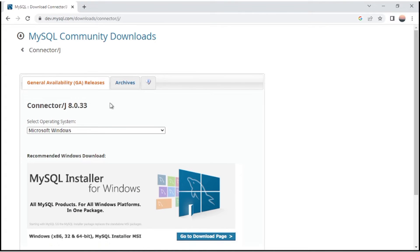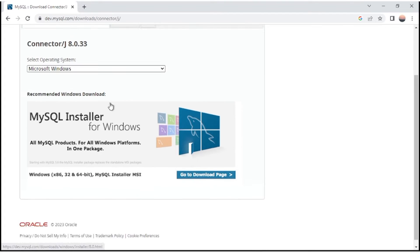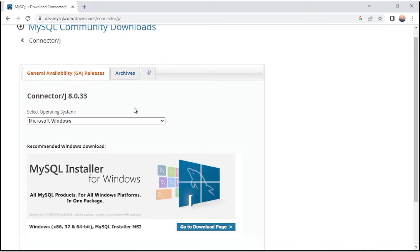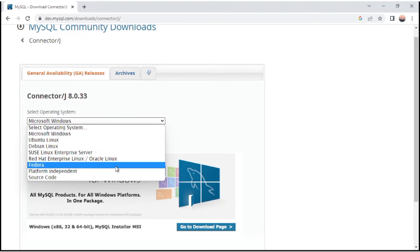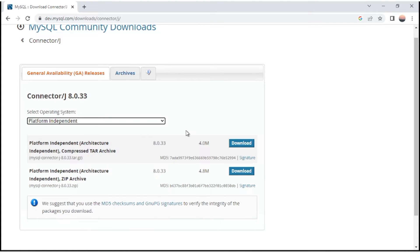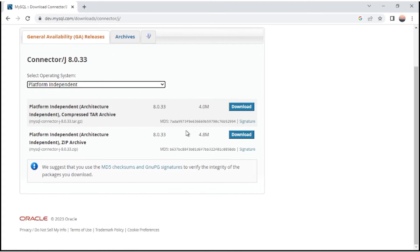After clicking on it, you can see that by default the Microsoft Windows operating system has been selected. But since Java is a platform-independent language, here we have to select 'Platform Independent'. After selecting platform independent, you will see two files — one with a file size of 4 MB and another of 4.8 MB. We are going to download the file with the larger file size, so let's click on the download icon.